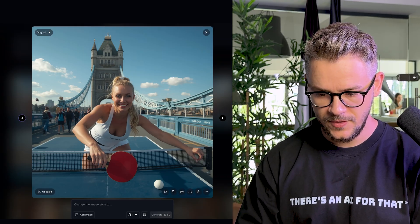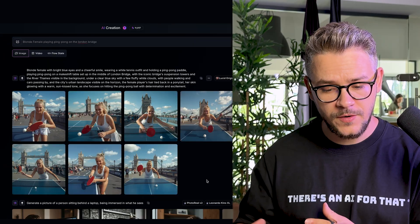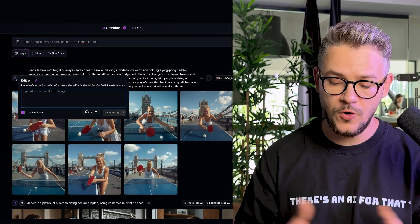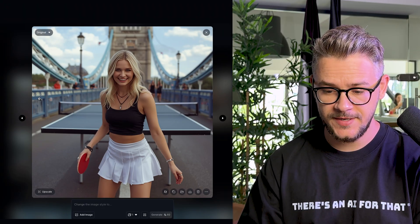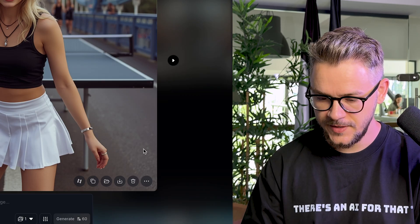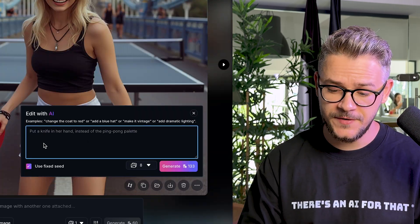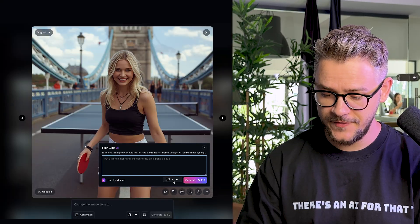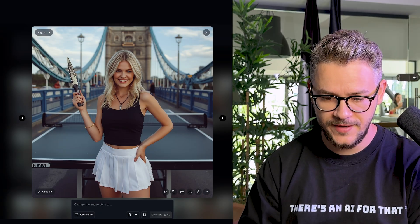We have eight generations pending — there you go, a blonde female playing ping pong on London Bridge. It looks absolutely stunning. We can change individual photos or all of them — let's make the tank top black. There you go. If we like one and want changes, click the three dots, click 'Edit with AI,' type your instruction: 'Put a knife in her hand instead of the ping pong paddle.' Let's do eight variations.